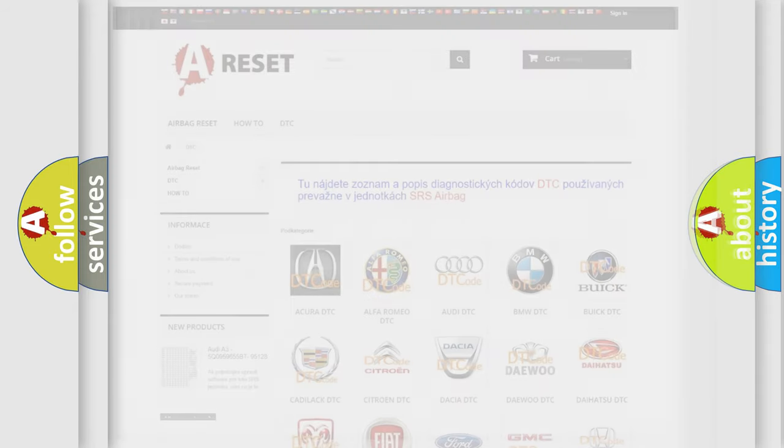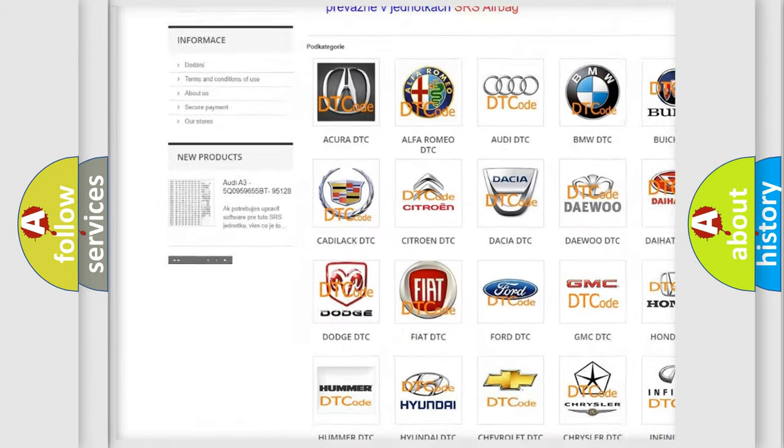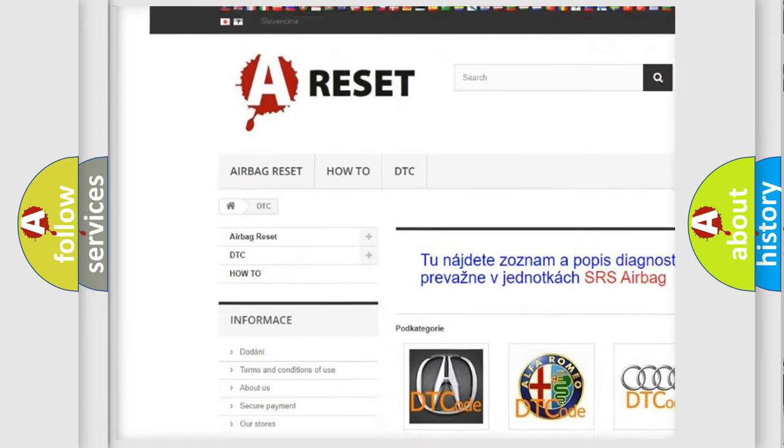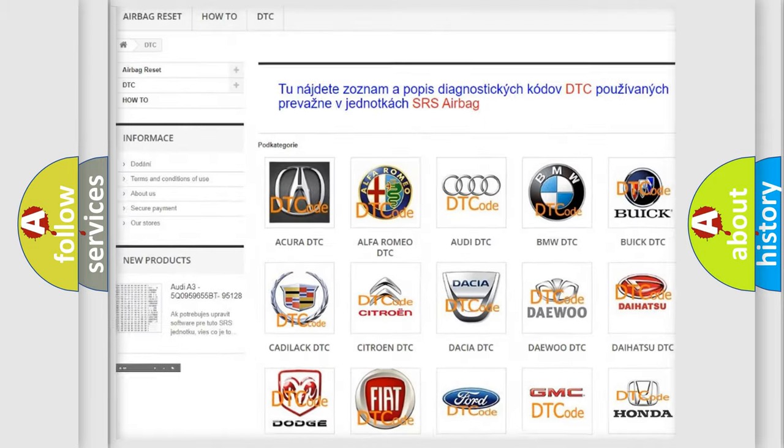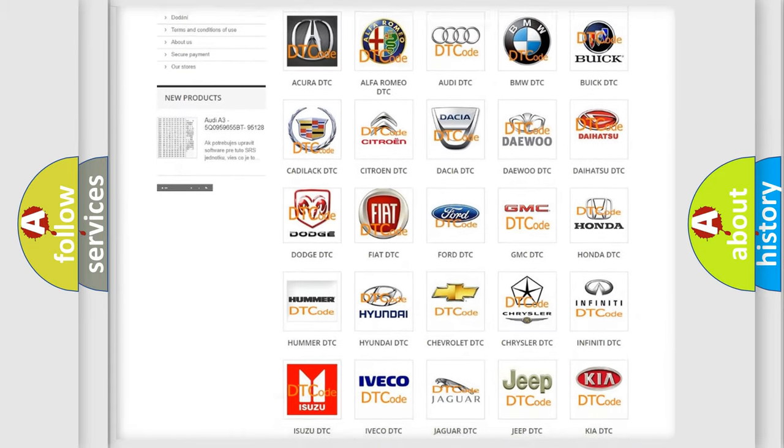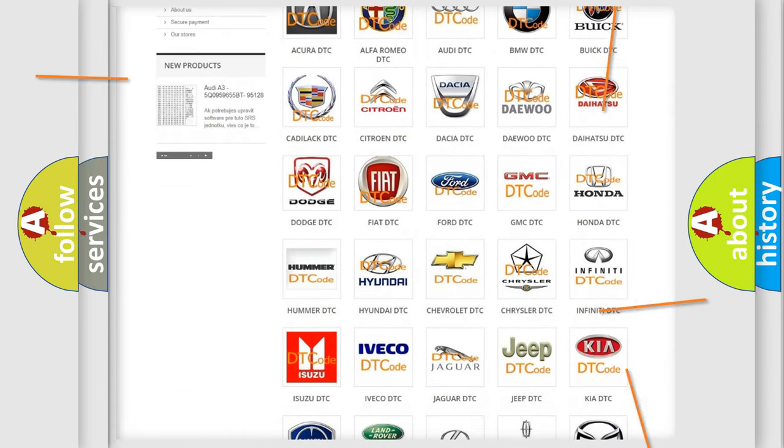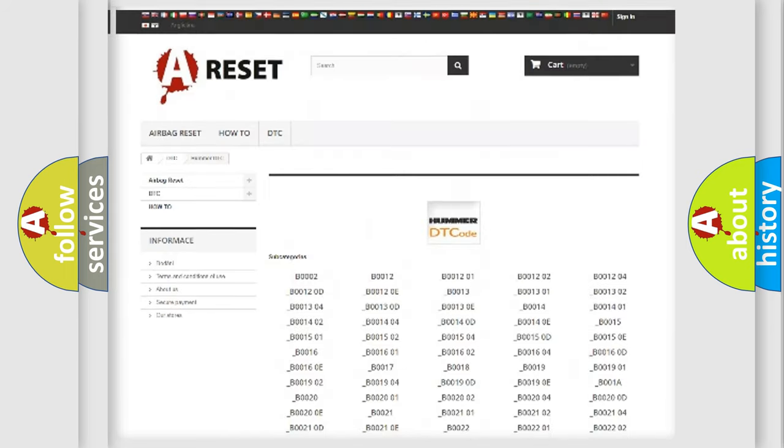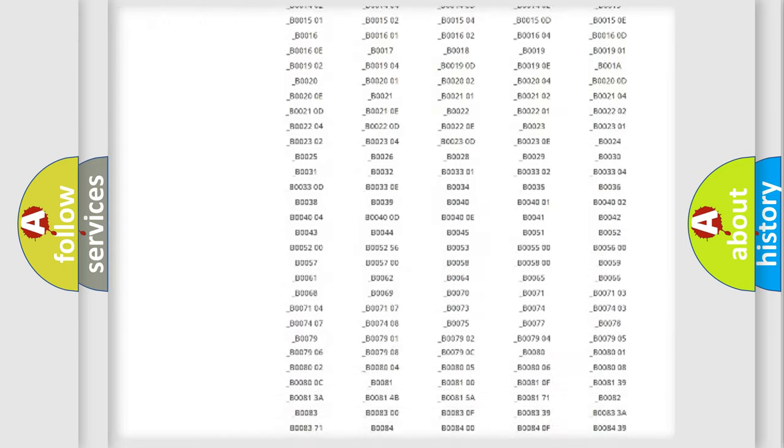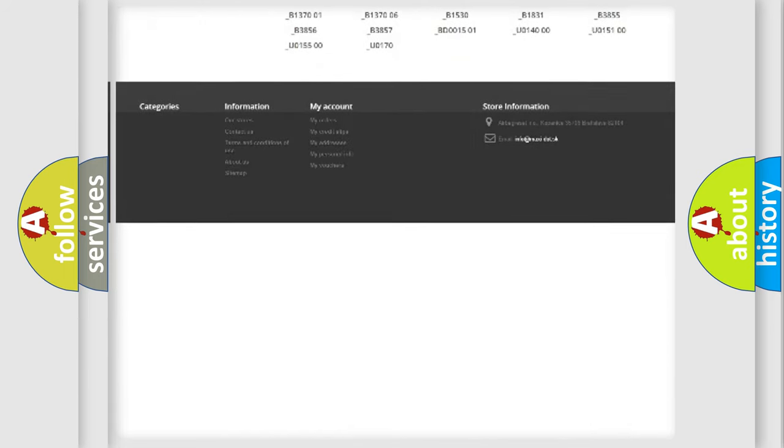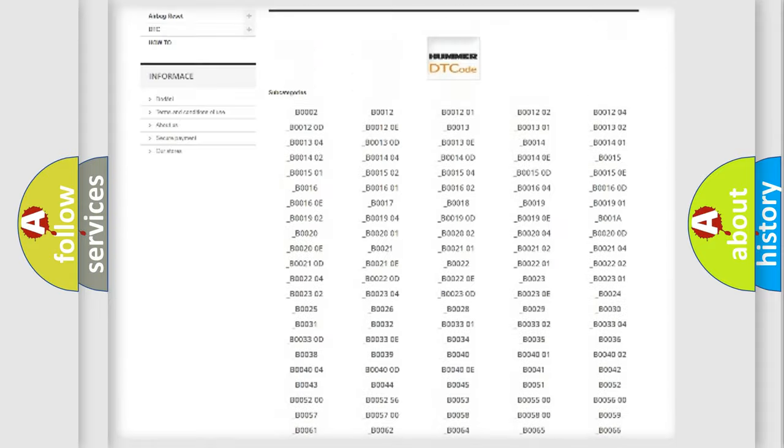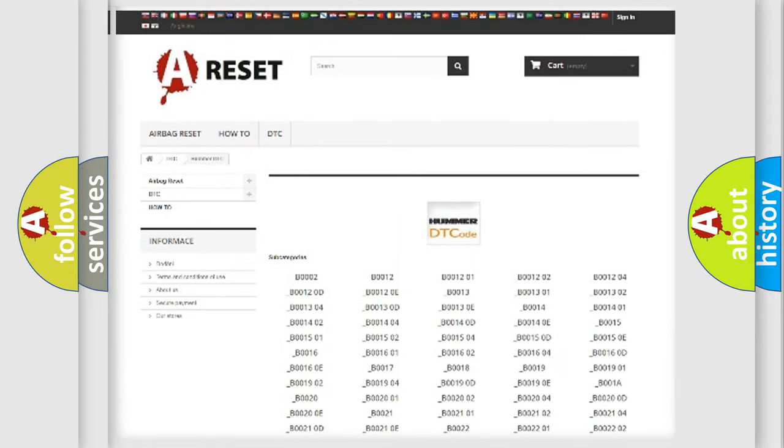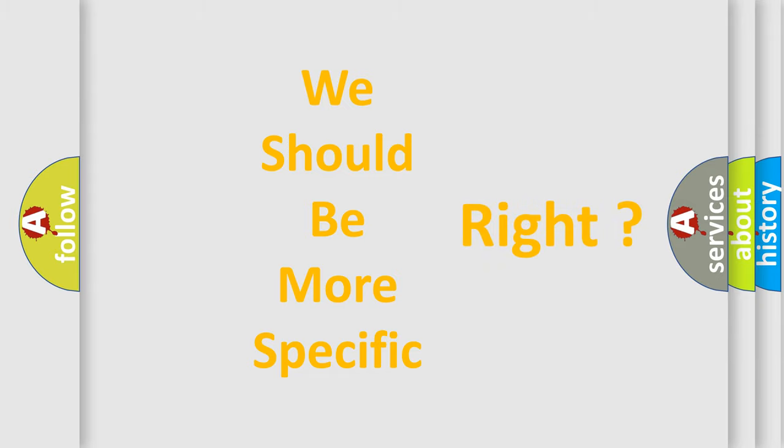Our website airbagreset.sk produces useful videos for you. You do not have to go through the OBD2 protocol anymore to know how to troubleshoot any car breakdown. You will find all the diagnostic codes that can be diagnosed in vehicles, also many other useful things. The following demonstration will help you look into the world of software for car control units.